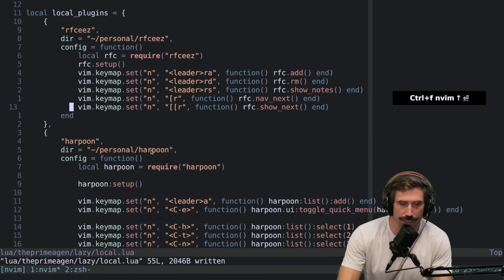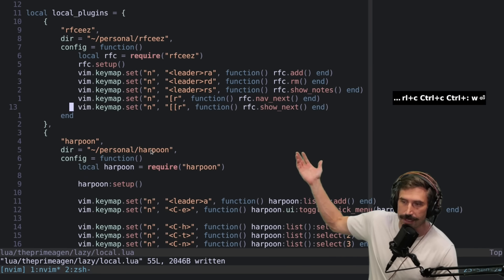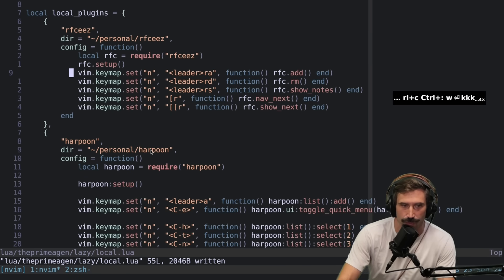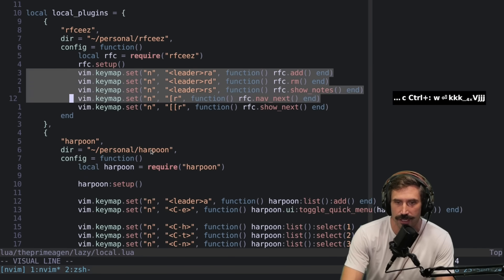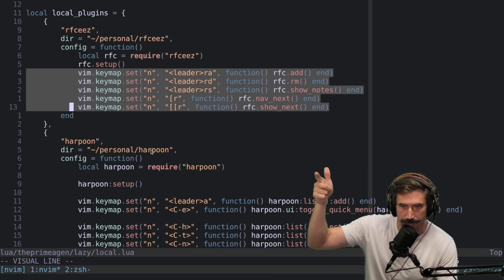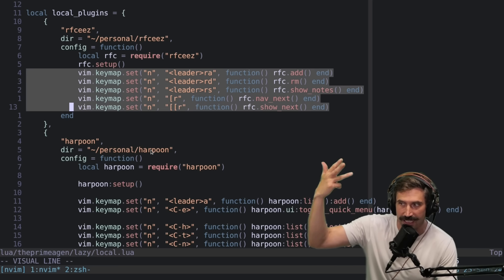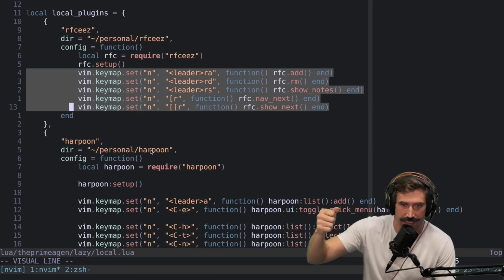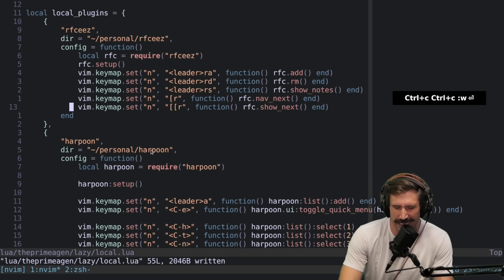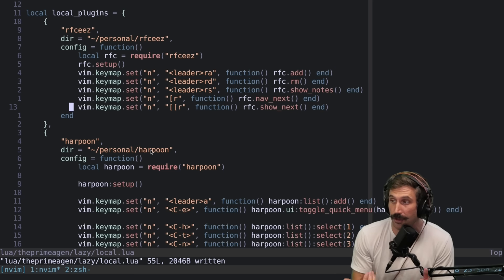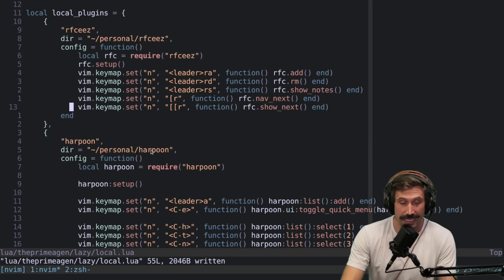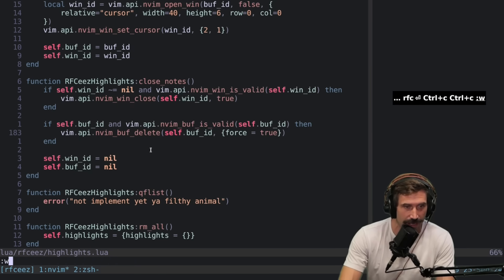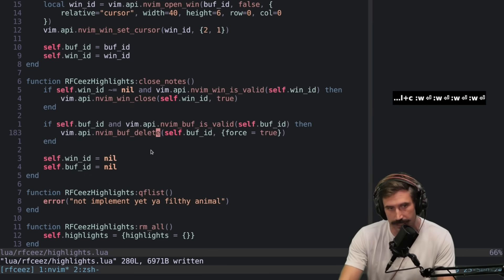Let me show you two things. This is all the setup code that I need for it. I just wanted to add these remaps right here, so I could add something under my cursor, remove something under my cursor, show notes, navigate to next, and navigate to next and show the notes at the same time. I thought that was pretty nice. So I called it RFC, RFCs nuts.